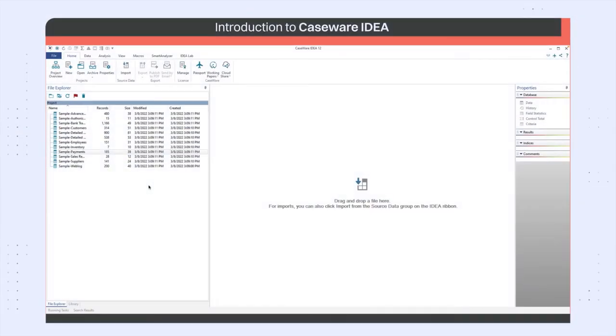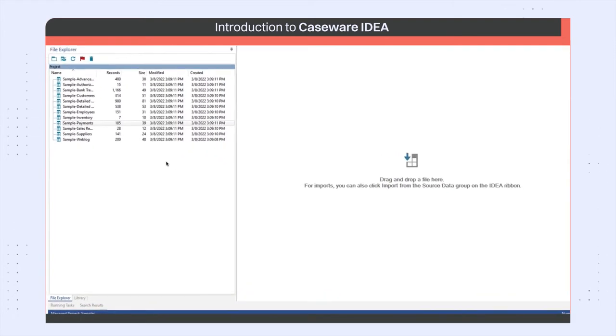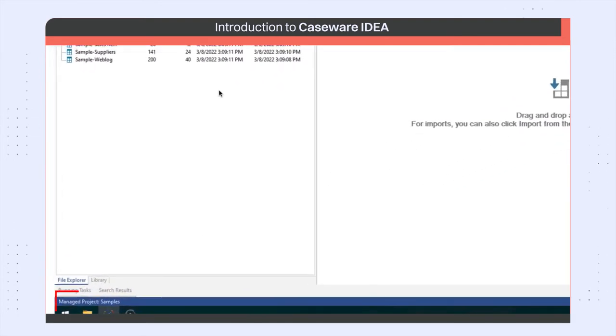This is what IDEA looks like when you open up the application for the first time. The active IDEA project can be found by looking at the status bar which is located at the bottom of the application.